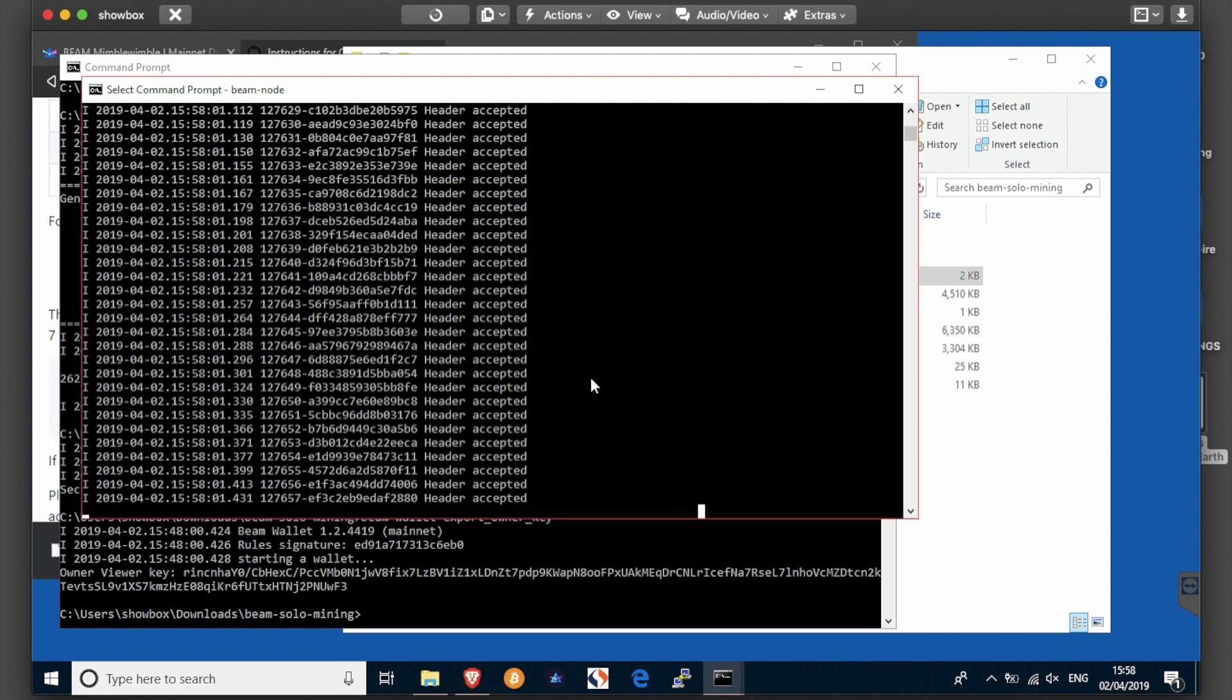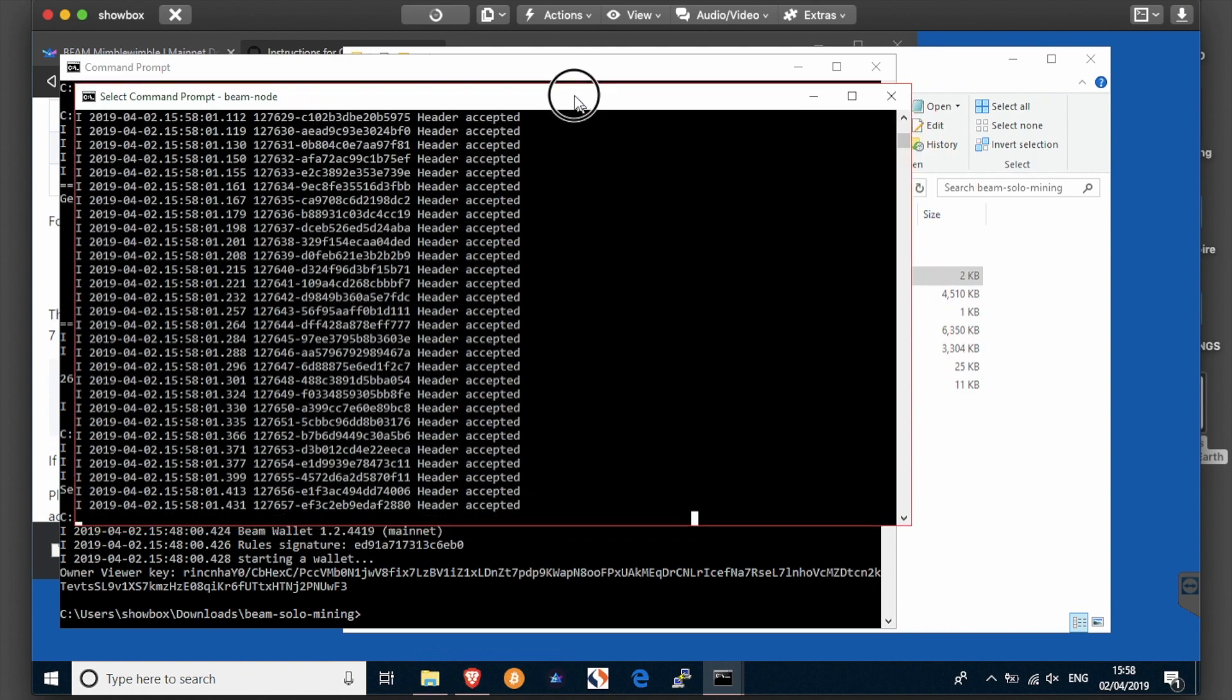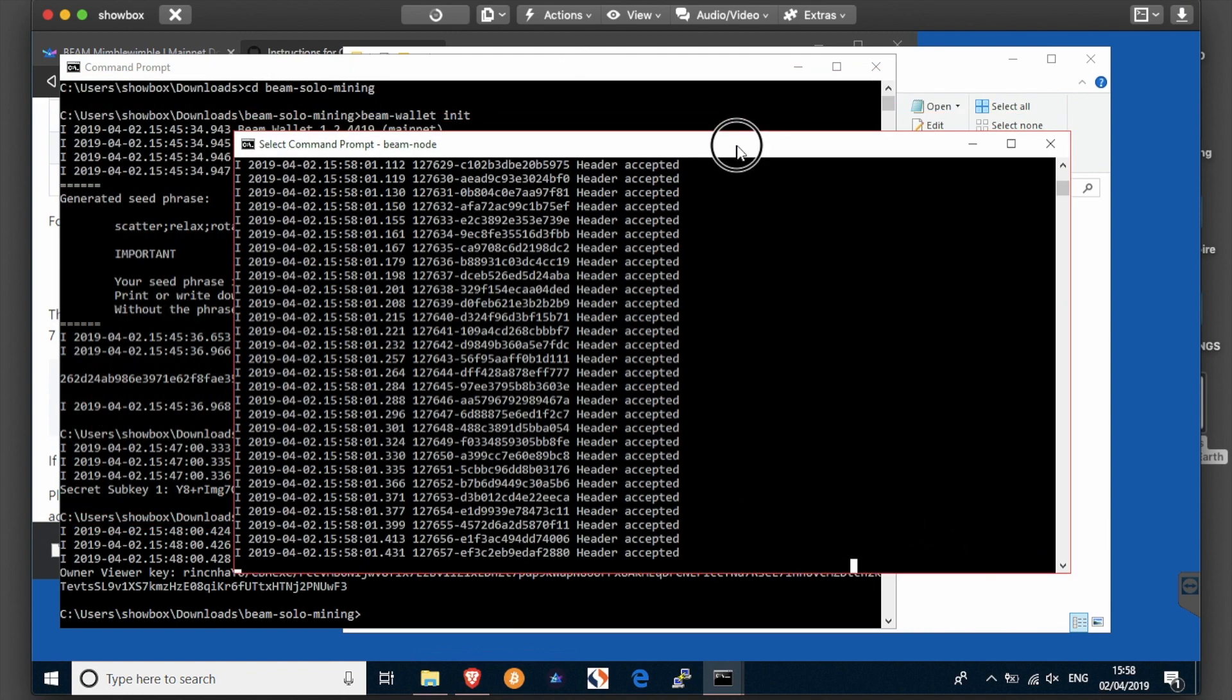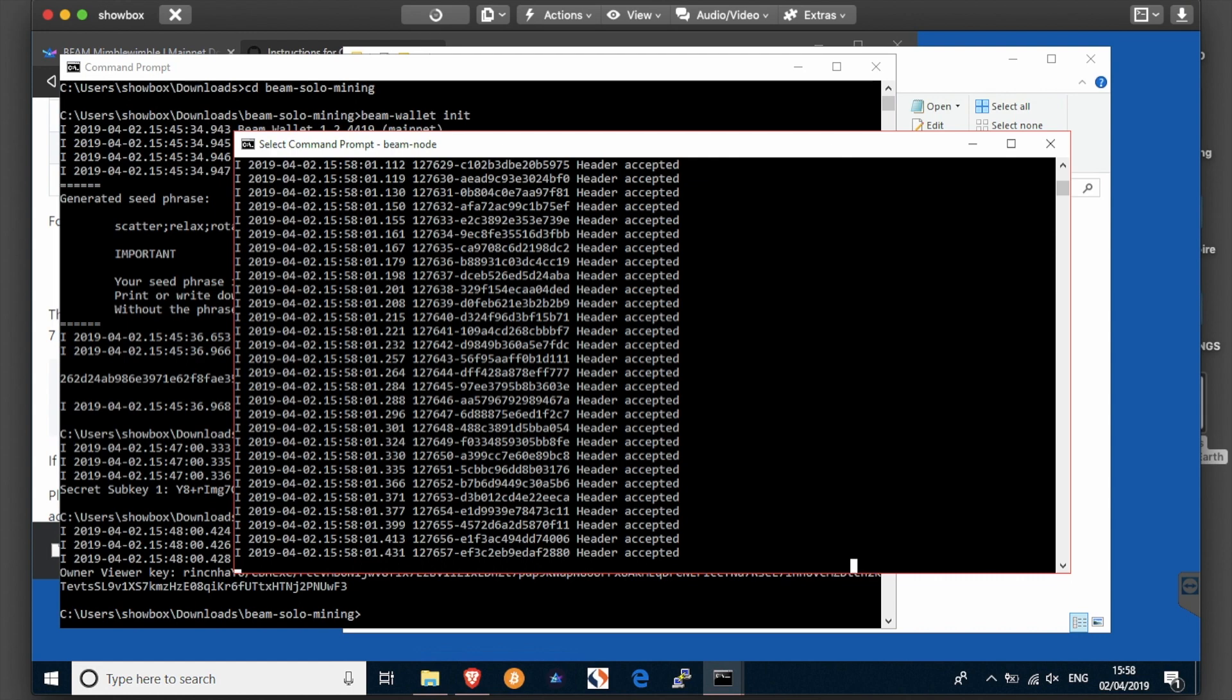Okay, now what it's doing now is synchronizing the blockchain into your local node. Depending on the speed of your internet and the speed of your processor, this could take some time, so we shall return to this in a few minutes.